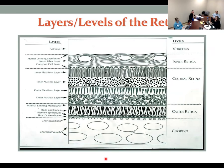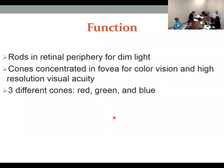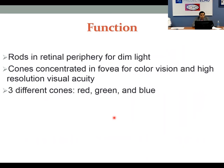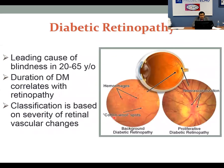For screening, a panoptic or regular scope is good as long as you have a cooperative patient. Now we have OCT imaging that allows us to actually see each layer of the retina in our clinic. Keeping it simple: rods are in the periphery and are used for dim light, while cones are mostly in the center for color and high-resolution visual acuity. There are three types of cones — red, green, and blue.